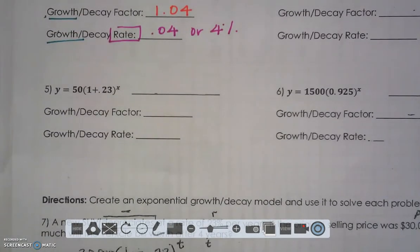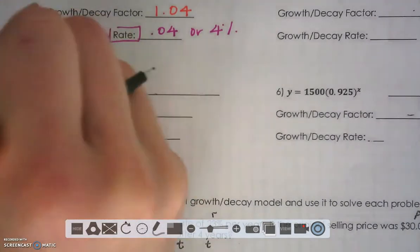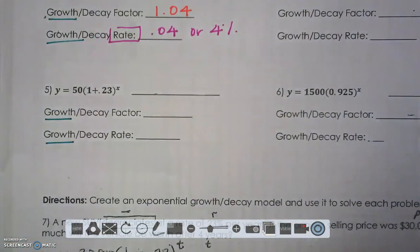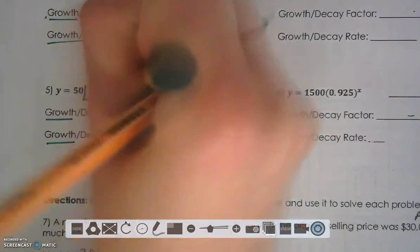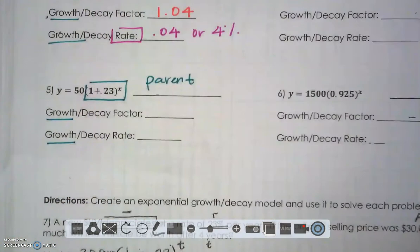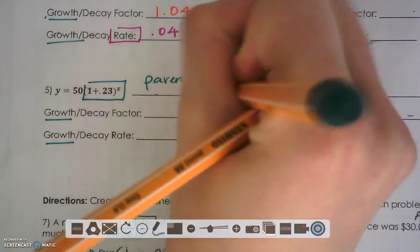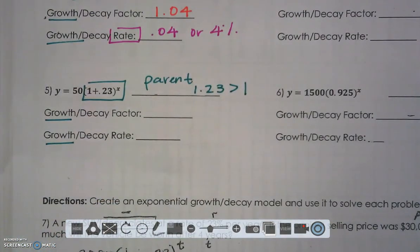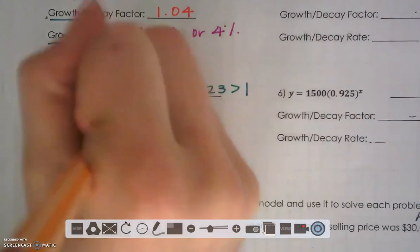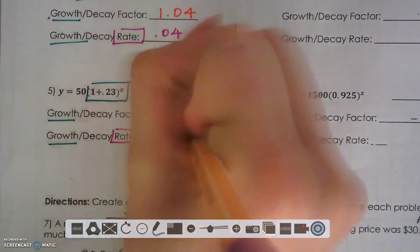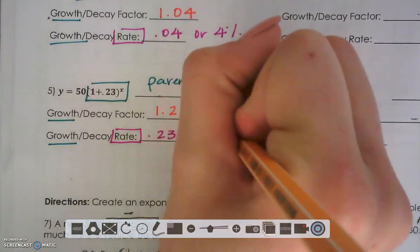Try number 5 on your own — I encourage you to pause the video. We do have a growth. If I were to add 1 plus 0.23, I would get 1.23, which is greater than 1. So my growth factor is 1.23, and the number that pushes me over 1 is 0.23, or 23%.